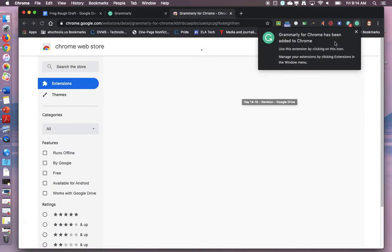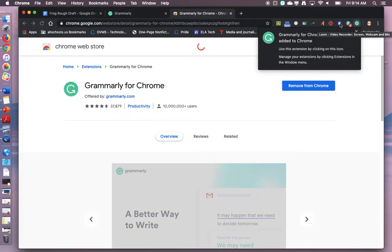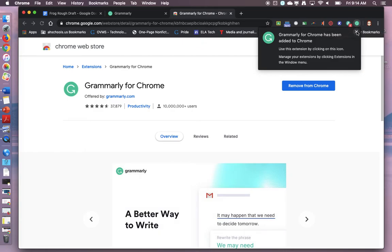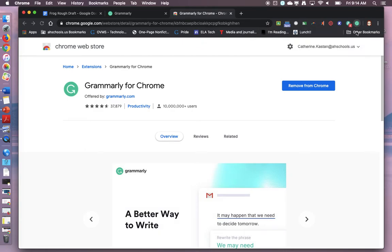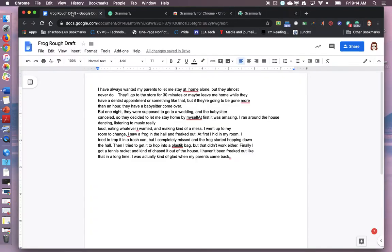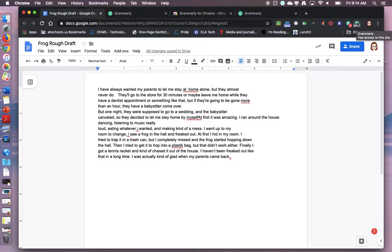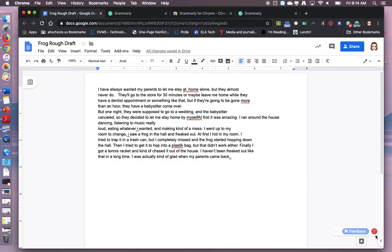Once it's added you can close out this little alert and you'll see up here where it says beta. Behind that is a little green G. That shows that Grammarly is active. Down here there's a little red 7. That means that Grammarly has seven pieces of feedback for me.